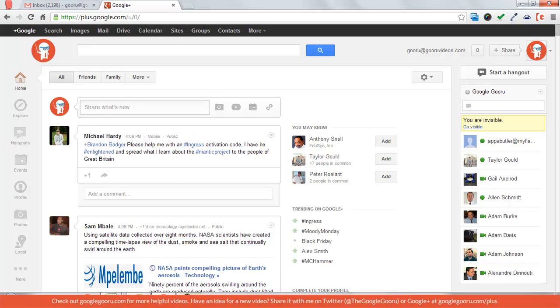Welcome back to the Google Guru. Today's lesson is on how to start a Google Plus Hangout, and I'll teach you about some cool features in Google Plus as well.